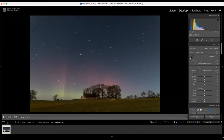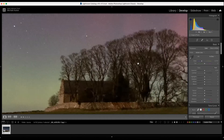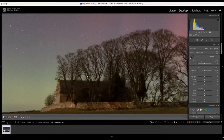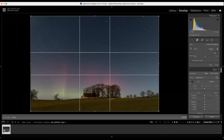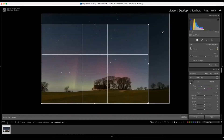However, one of the first things to think about is the composition or the area that we want everybody to draw their eyes into — not so much the light sky, we're interested in certainly the aurora itself, the church in the middle here, and this small area of woodland.